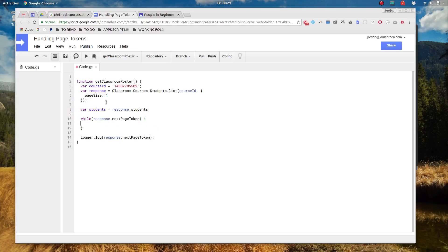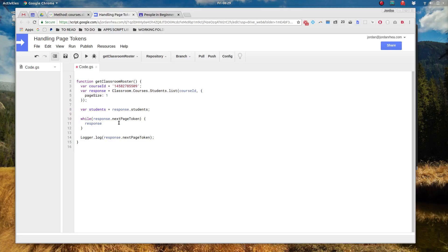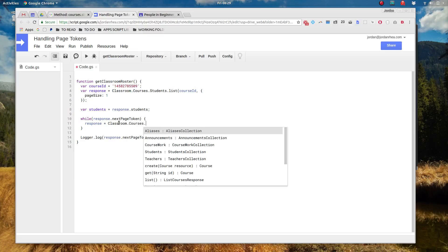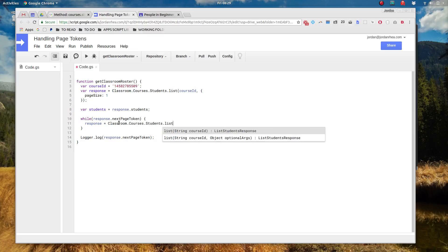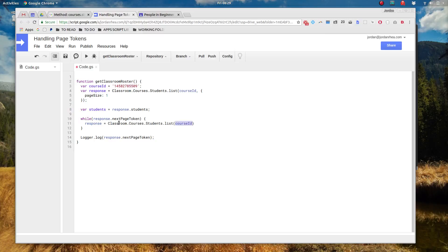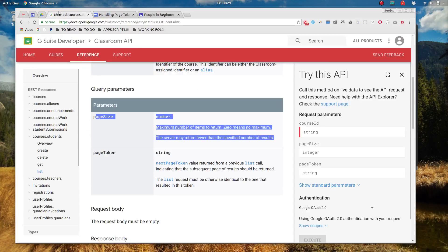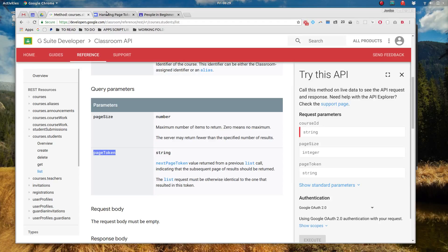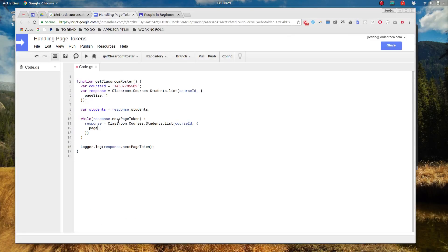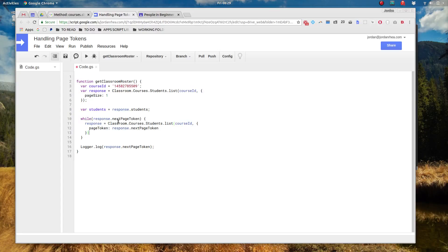Okay so in here now I want to actually call, I want to get another response. I've already declared response, I don't need var in front of it. We're going to actually just overwrite this response and we're going to say response equals classroom.courses.students.list and we're going to put that course ID in there again. And instead of declaring a page size we're going to use this other parameter page token. So let's go ahead and page token: response.nextPageToken.